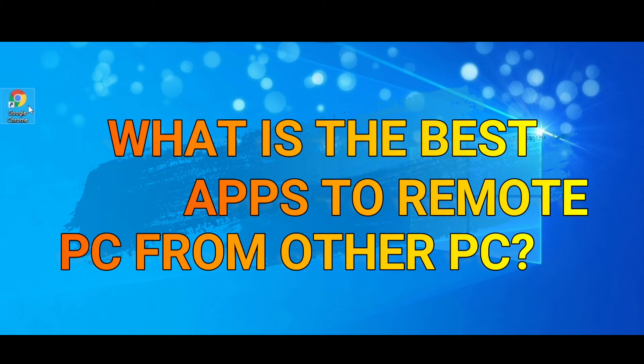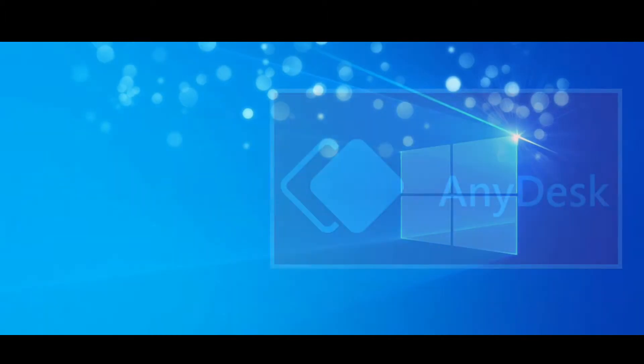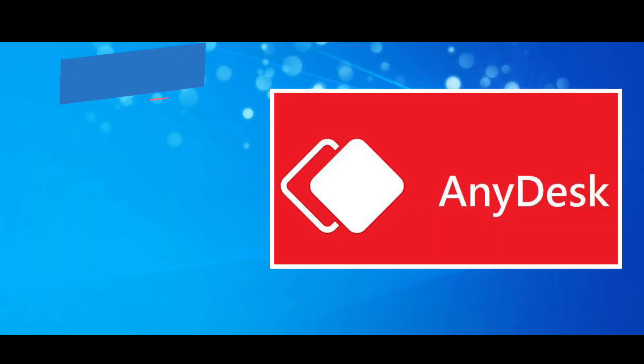What is the best app to remote PC from other PC? Well, I recommend AnyDesk.